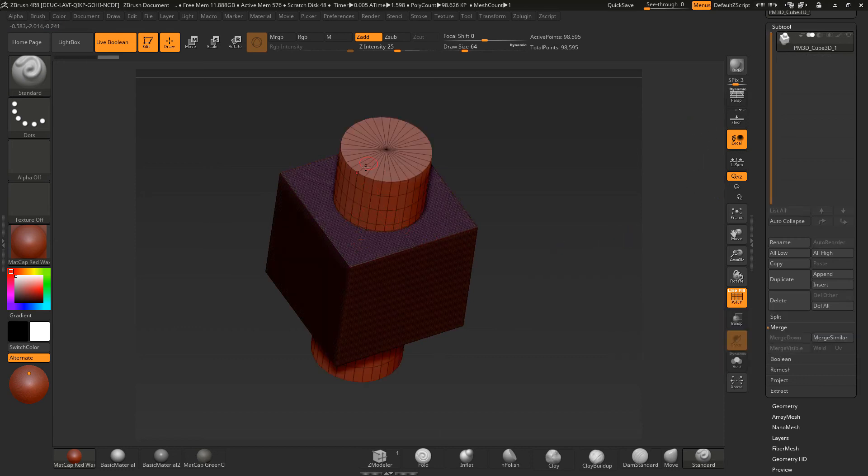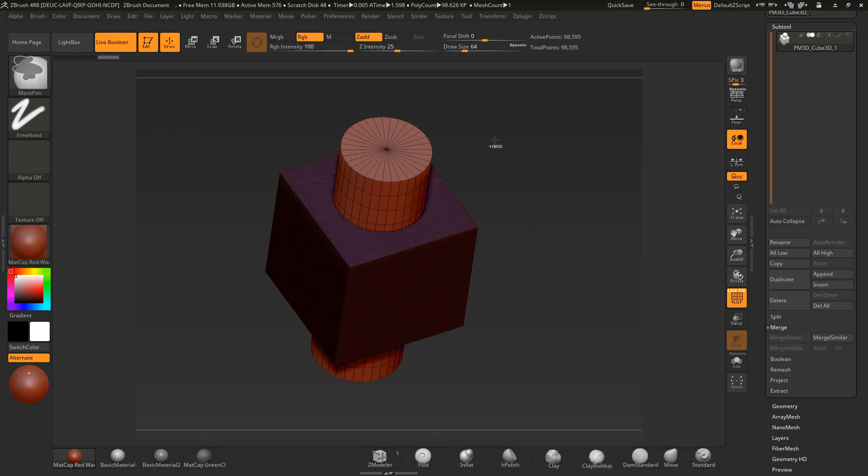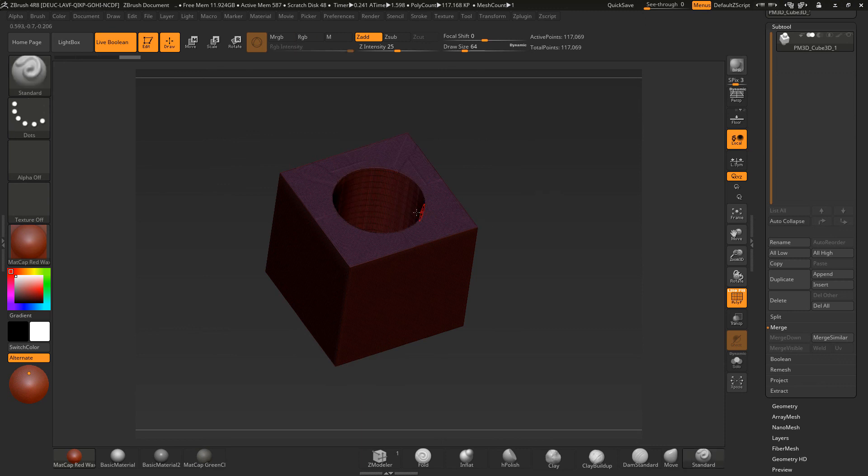Don't worry about this. You can see it like this, but we haven't re-meshed it yet. Because we had it in subtractive mode, as soon as we do a control and drag, it will take that part away.